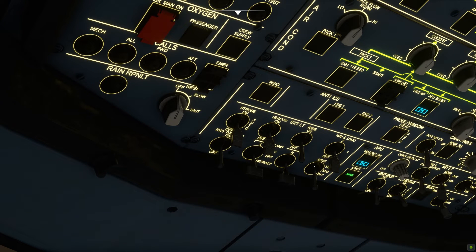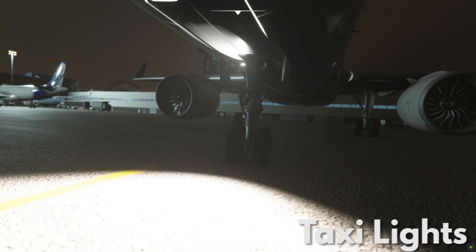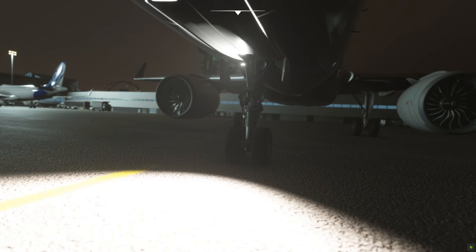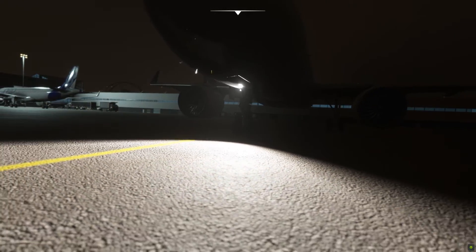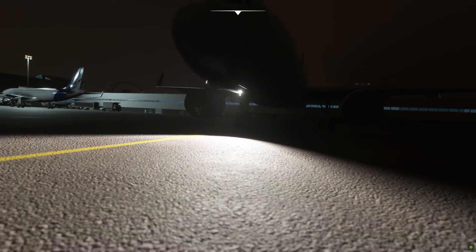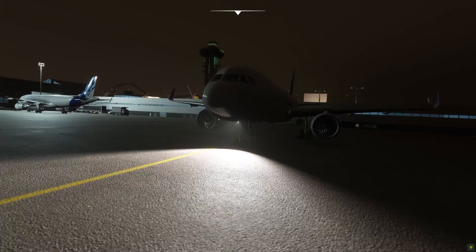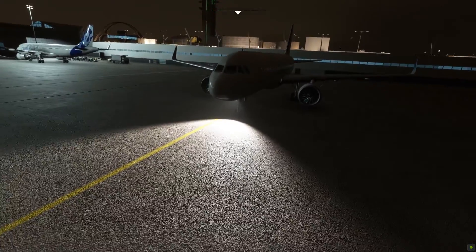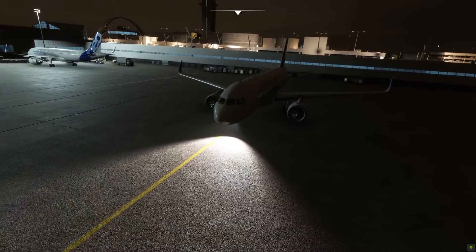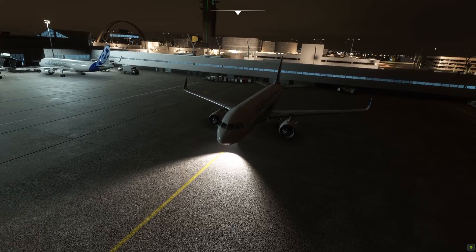Next are the taxi lights. Taxi lights are medium intensity lights which are usually mounted on the nose of the aircraft. They are used to illuminate the taxiway during ground movement. Turn them on when you are about to taxi and turn them off after taking off. Turn them on again upon exiting the runway after you land.